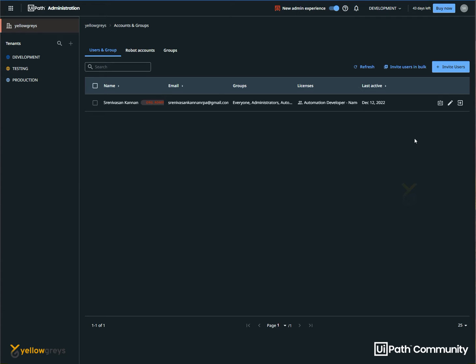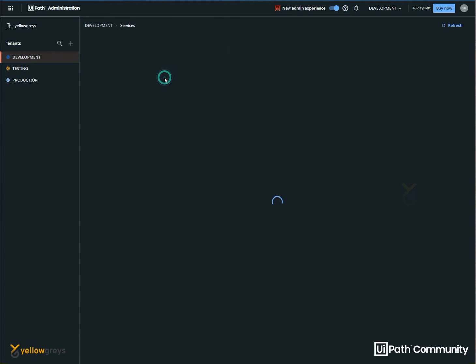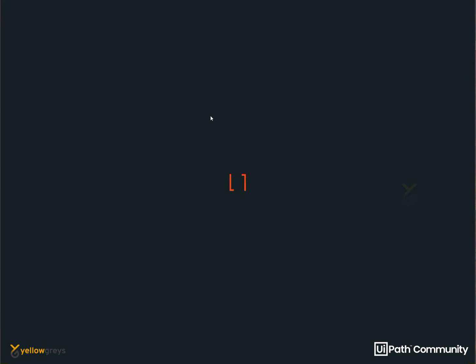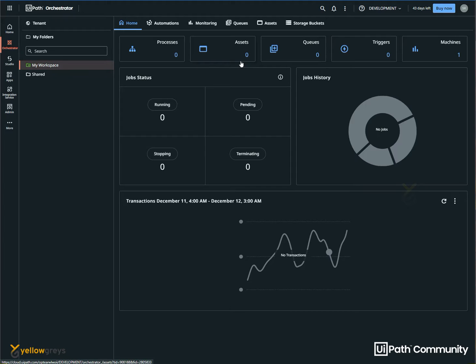you can access the tenant. For example, we will look at the tenant, the orchestrator, the process, the assets, the queues, the triggers. If you want to add a user, you can restrict the access to the user. You can access it — if you want to add a folder, you can access it. Even if you want to create an asset or delete, you can access it: delete, view, modify.